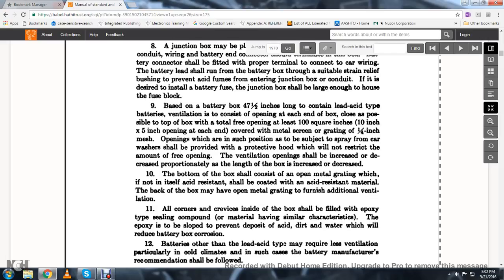If it is desired to install a battery fuse, the junction box should be large enough to house the fuse box. Based on battery box 47.5 inches long containing lead acid type batteries, ventilation consists of openings at the end of the box, with a total free opening of at least 100 square inches, or a 10-inch by 5-inch opening at each end, covered with metal screen and grating of quarter-inch mesh. Openings subject to spray from car washers shall be provided with a protective hood that will not restrict the free ventilation opening.